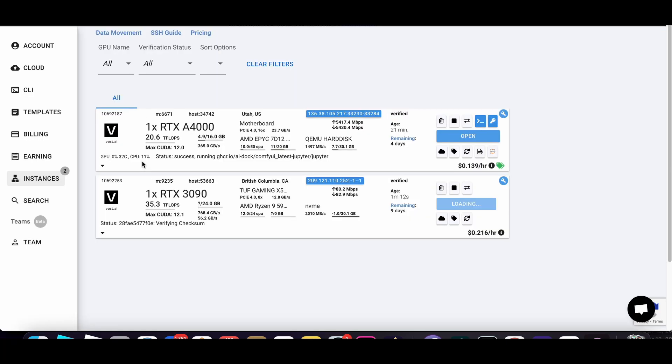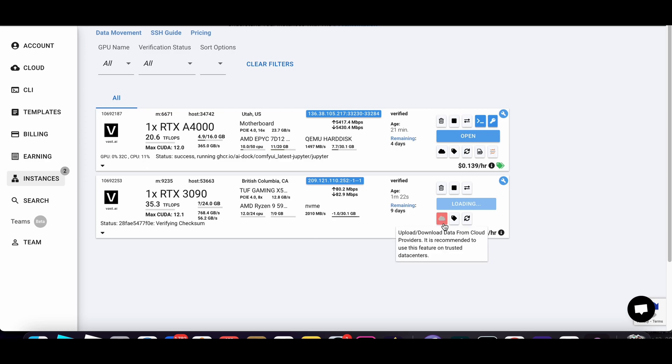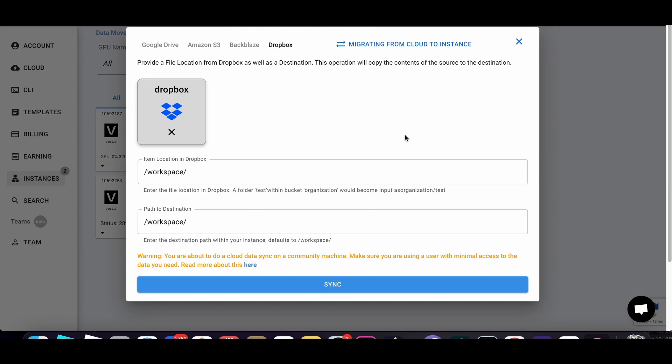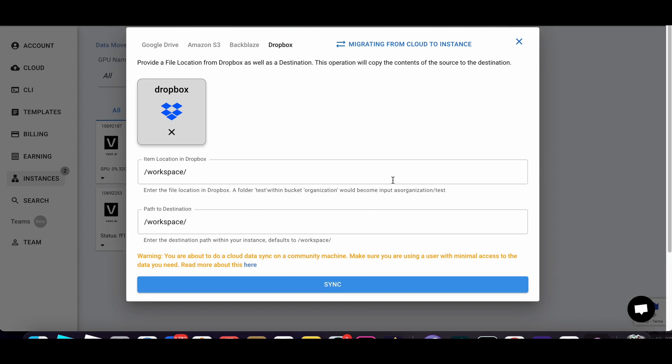So that is Vast AI gives you access to ComfyUI for cheap. Let's talk about the downsides. Well, I've tried syncing to an external storage and it is super complex. I haven't figured it out yet.